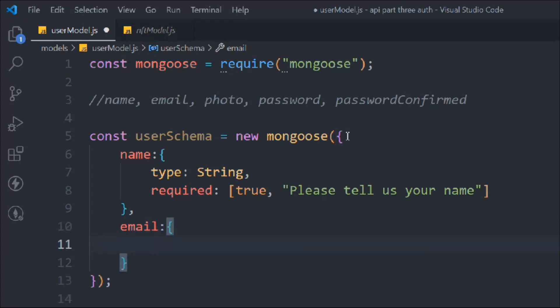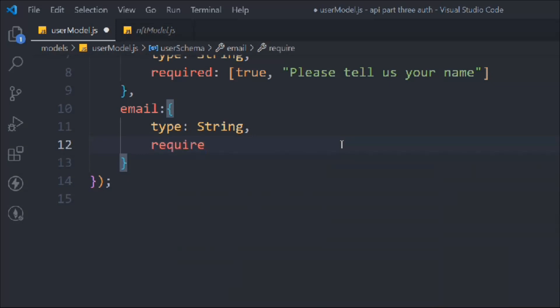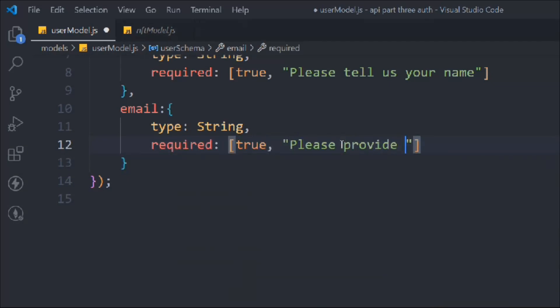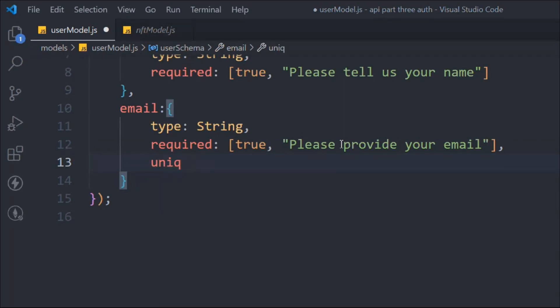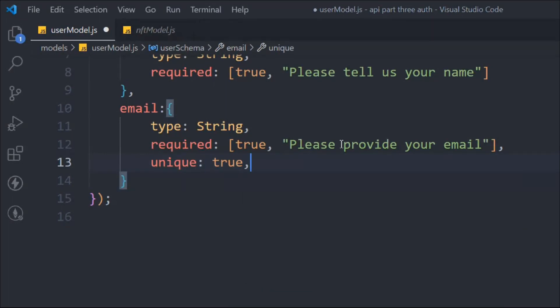The email field is going to be type String, it's a required field, and we pass the message: 'Please provide your email.' Now we have to make it unique, because every email ID should be unique — we're going to use email as the identifier and we don't want two users to have the same email. So we set unique to true.